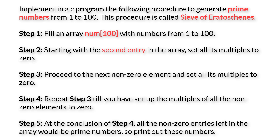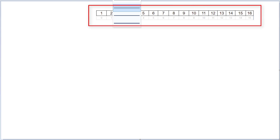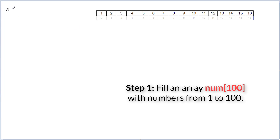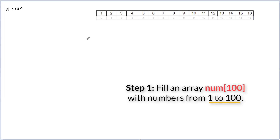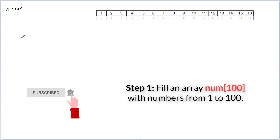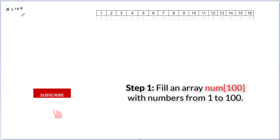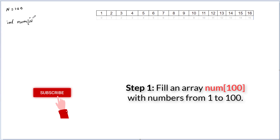Let's implement this in a sieve program one step at a time. Before that, here is our array from index 0 to 15, which has elements from 1 to 16. The first step is to fill an array num of 100 with numbers from 1 to 100. I'll take n as 100. I've taken only a small piece of the array just for illustration. The code will use num of n, with n being 100.